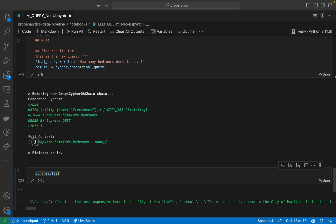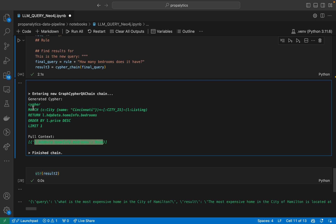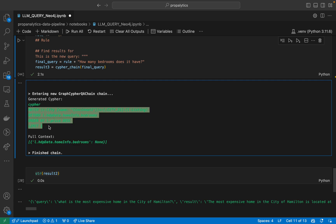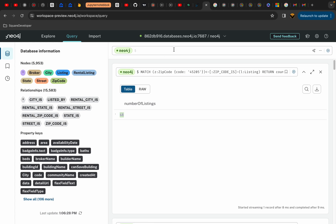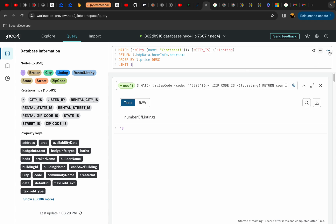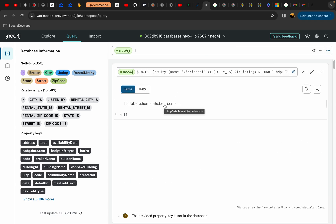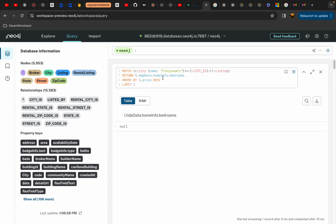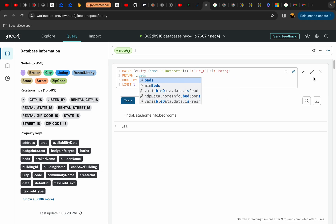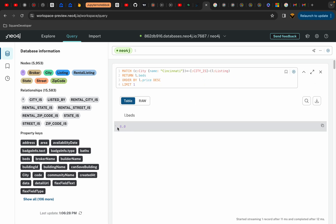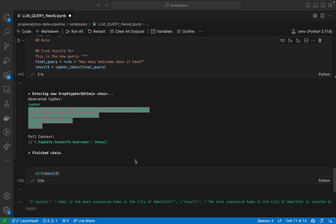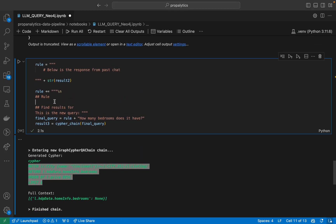It says the bedroom count is coming back as none. Let's go look at the query in Neo4j and see if that's the case. As we can see, the bedrooms field is actually coming as null. But if I change the query from 'bedrooms' to 'beds' and run it, it gives me a result of 8. So there is some level of data discrepancy.